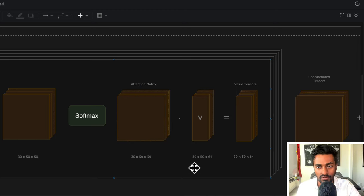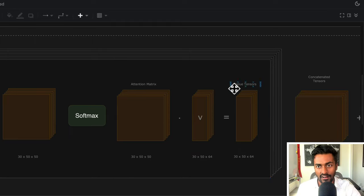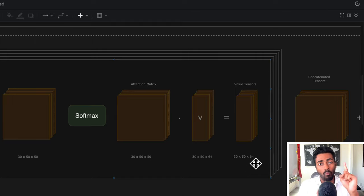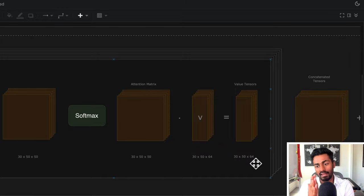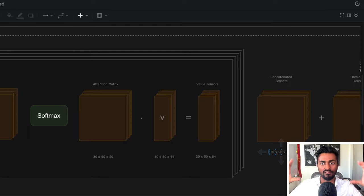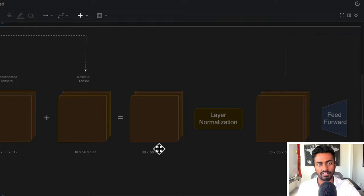Next, we are going to multiply this with the value vectors, which are just the vector representations of the input itself, and we get a new set of value tensors that have the attention matrix incorporated into them. This value tensor is going to be 30 × 50 × 64, and this is for one attention head. If we combine and concatenate all the attention heads along the last dimension, we get a 30 × 50 × 512 dimensional tensor. And the rest of this is just the normal encoder operation, which is not part of the full self-attention discussion we just covered.